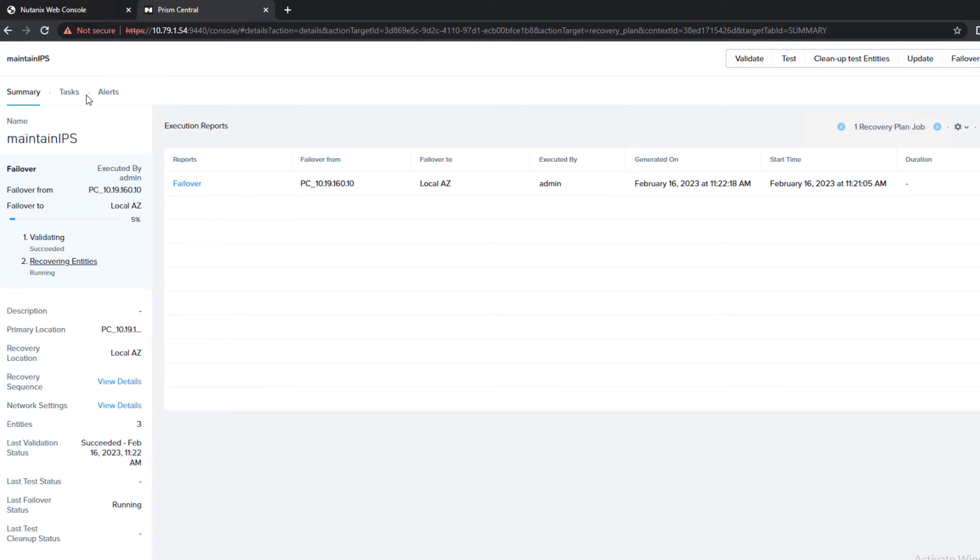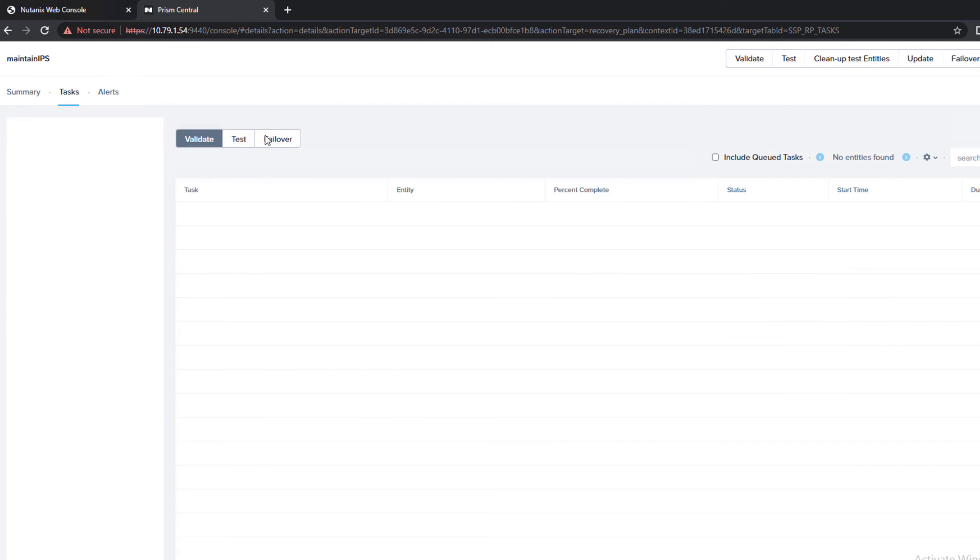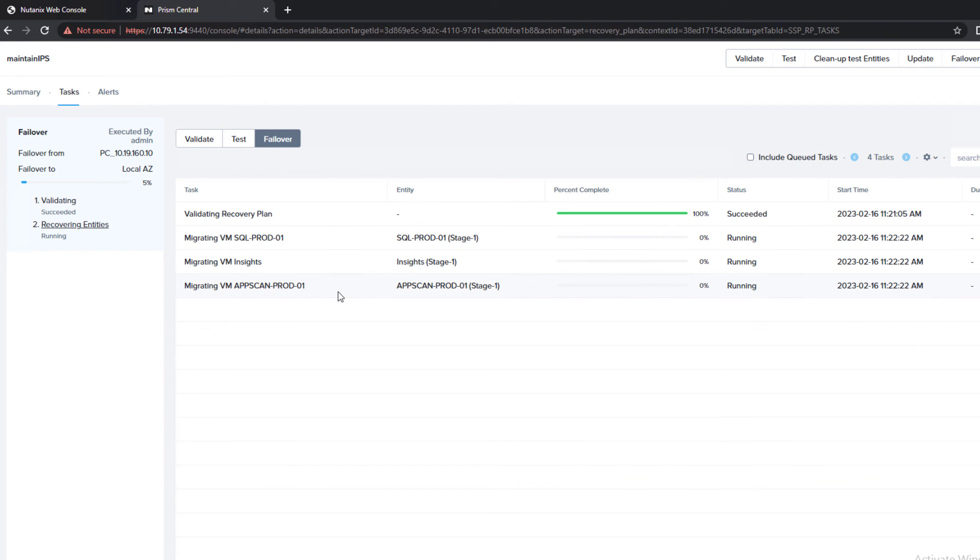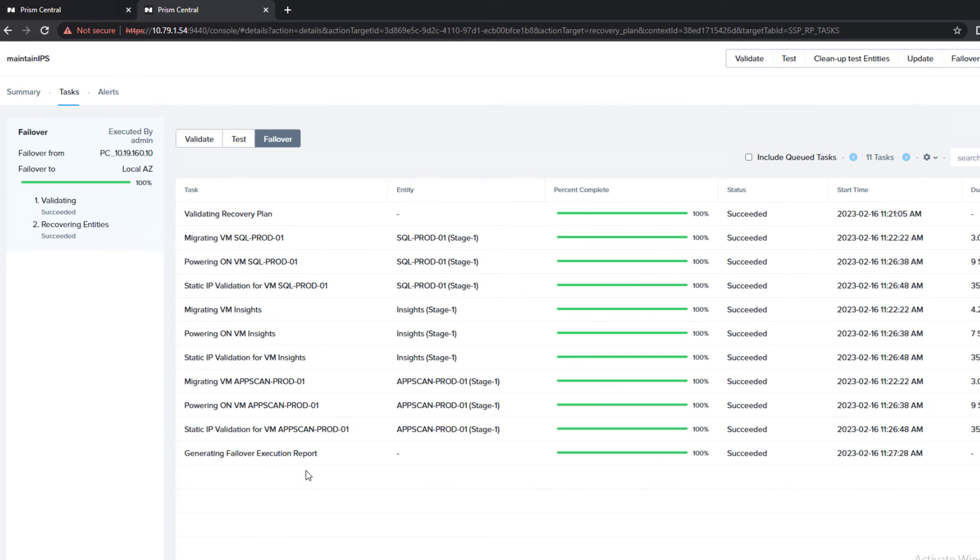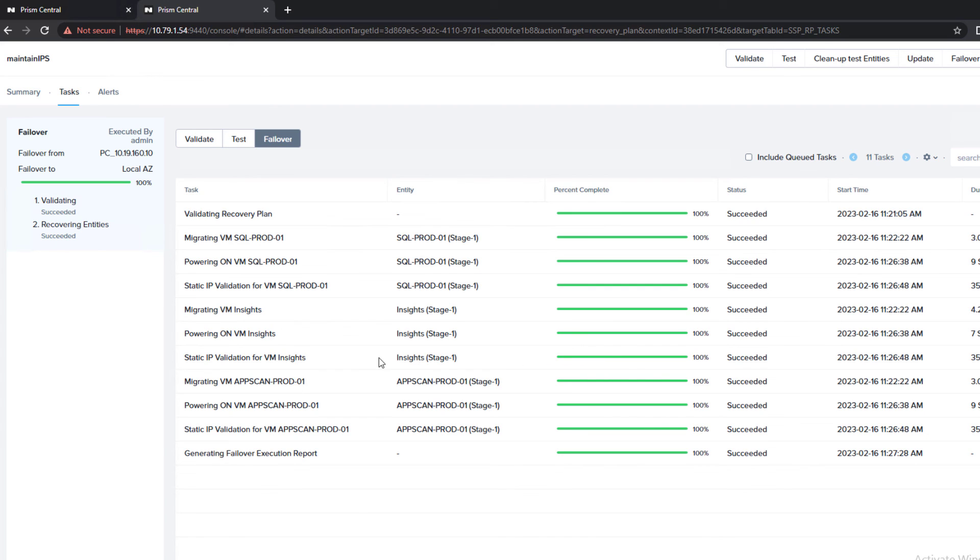We can take a look at, if we go to tasks, you can see the tasks as they're completing. The migrating part is the replication, and then we'll see when they power on as well. Two of the virtual machines have finished replicating and are about to turn on. We're just waiting for this Insights VM. Our virtual machines have failed over and powered on. Now, let's take a look at the virtual machines and ensure they've maintained their IPs.